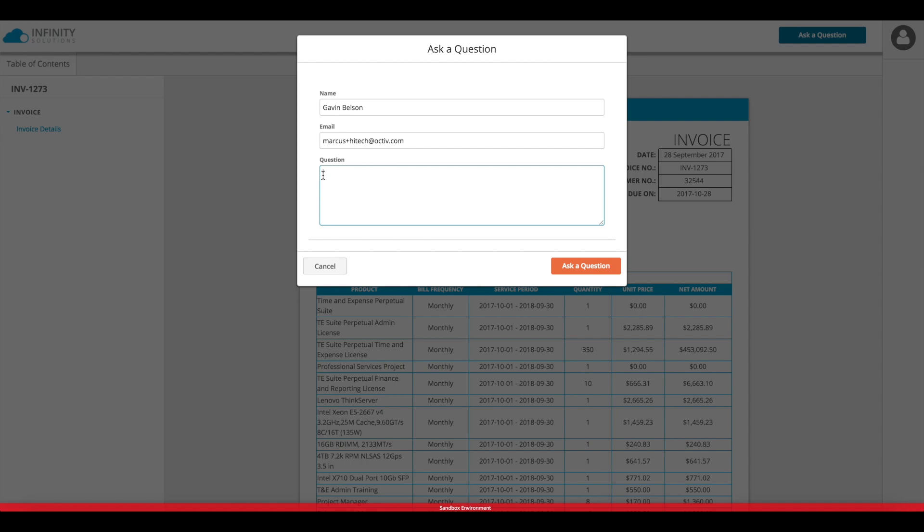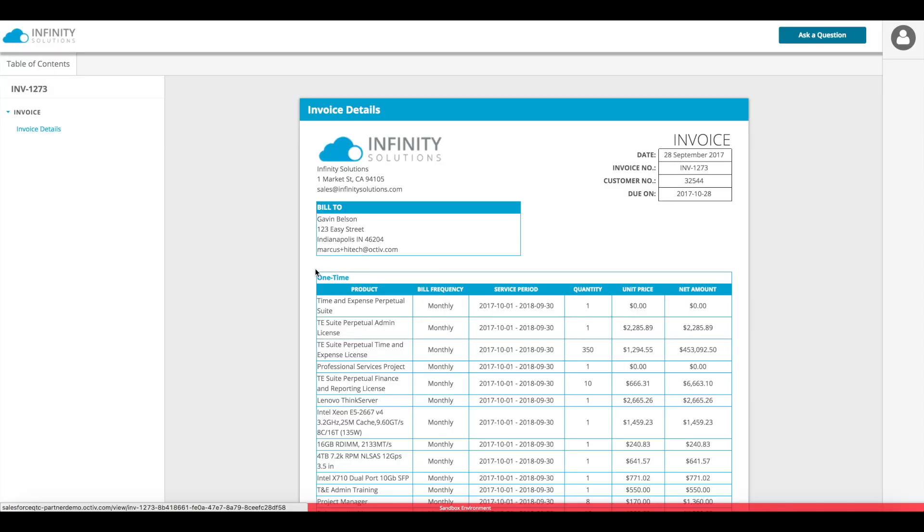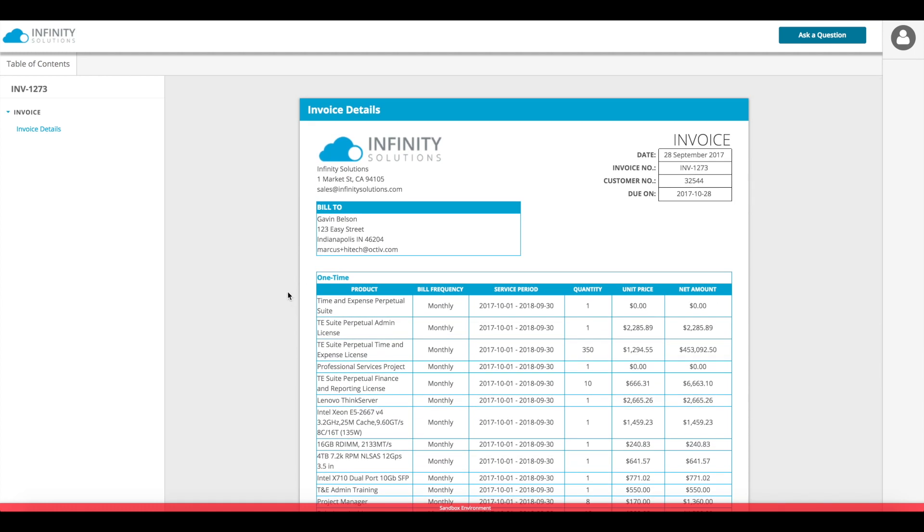For the invoice case these may all be owned by the billing team or an accounting user that is creating these documents out of Salesforce.